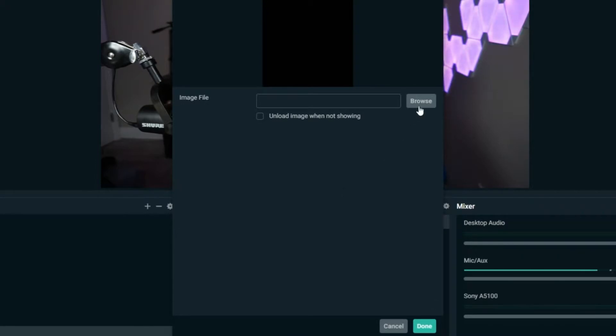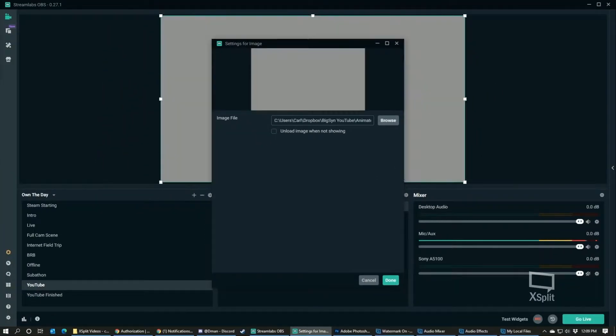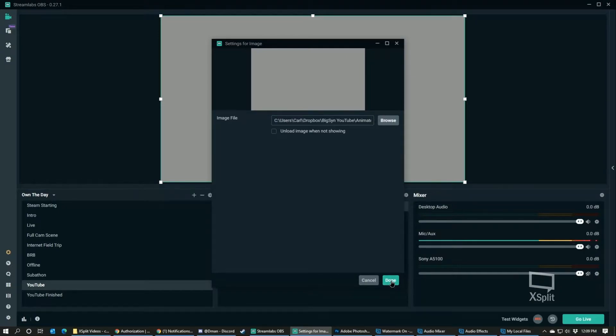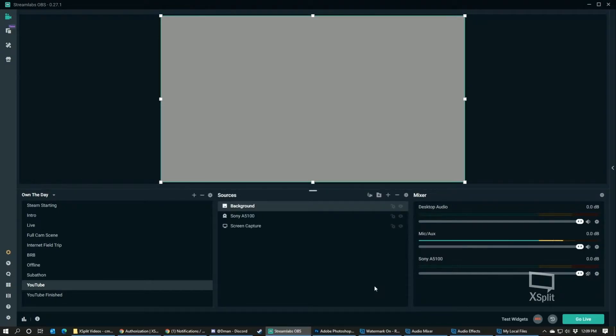So I just did a gray background, so we'll just go ahead and throw that gray one in there. Now you can see it takes up the entire screen.